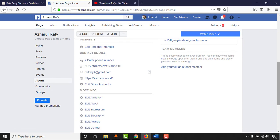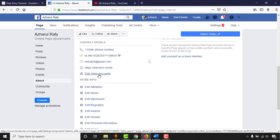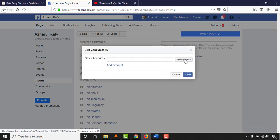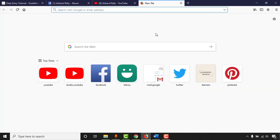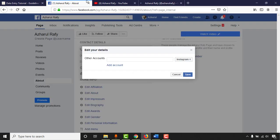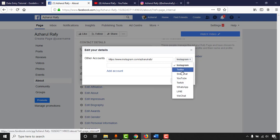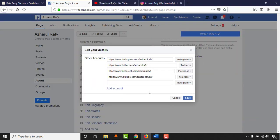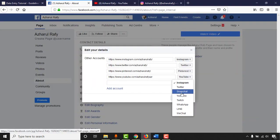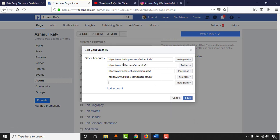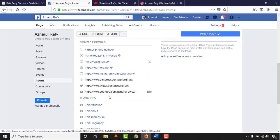To add social media profiles, click on Edit Other Accounts, then Add Account. The first option is Instagram — I'll enter instagram.com/archerography as my Instagram profile. Then add Twitter as well. You can also add Snapchat, Twitch, Line, WeChat, or other platforms following the same process. Click Save and all social media profiles will be added.